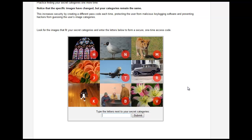Let's practice finding my secret image categories one more time. You'll notice that the specific images, their location on the grid, and the alphanumeric characters that appear in the images have all changed, but my categories will always remain the same. In this way, Confident Image Shield creates a one-time passcode that is different each time authentication is needed. This time, the dog is in the lower left with the letter K, the flowers are in the lower right with the letter V, and the car is above it with the letter R.